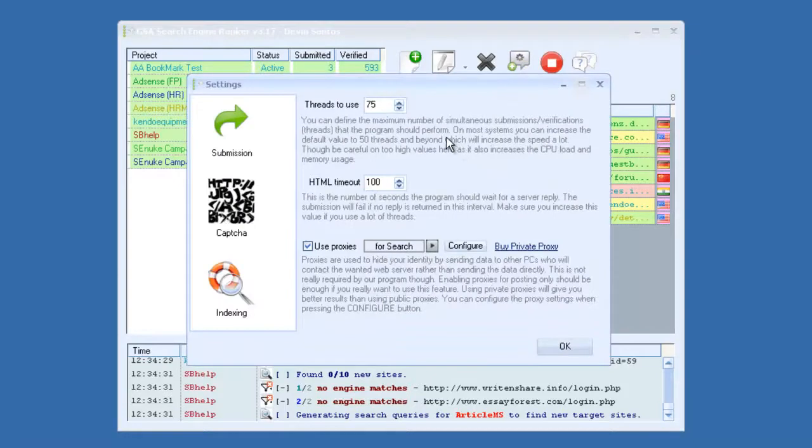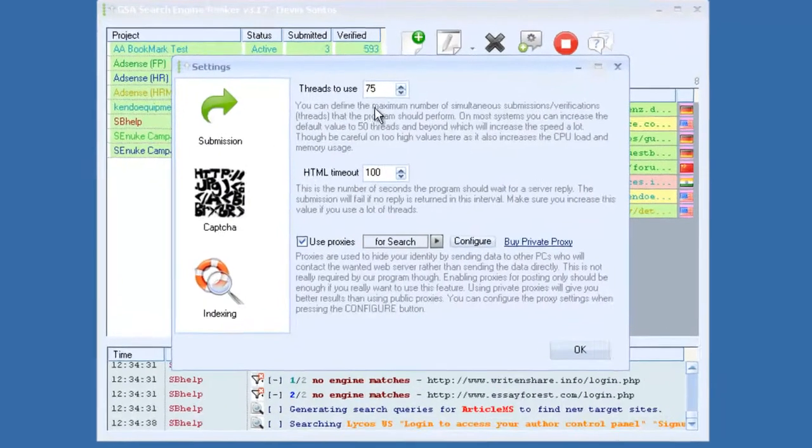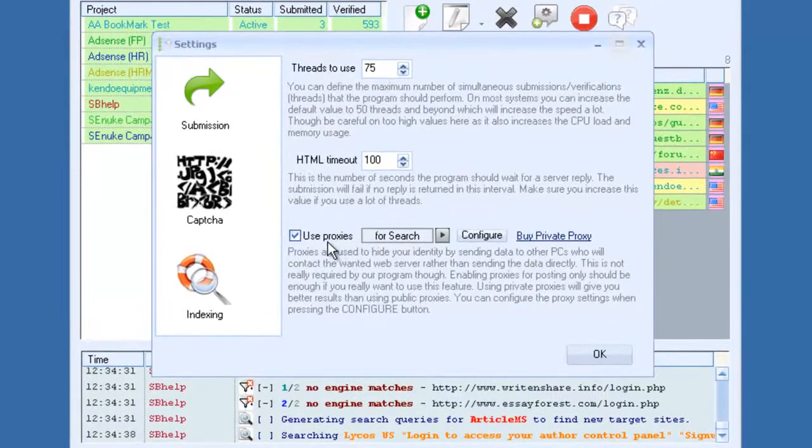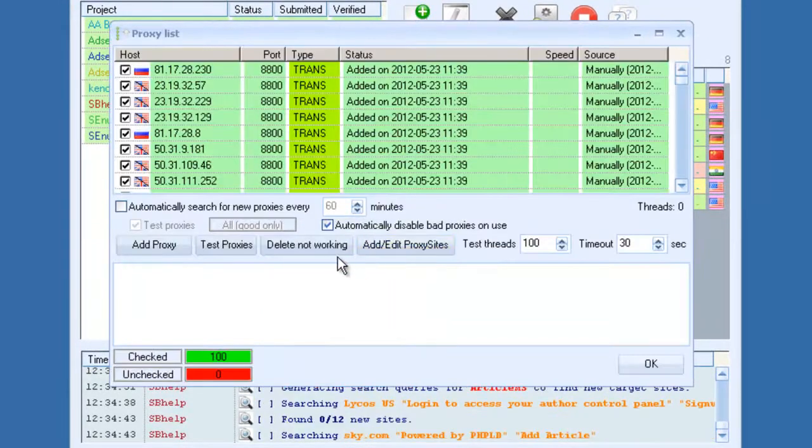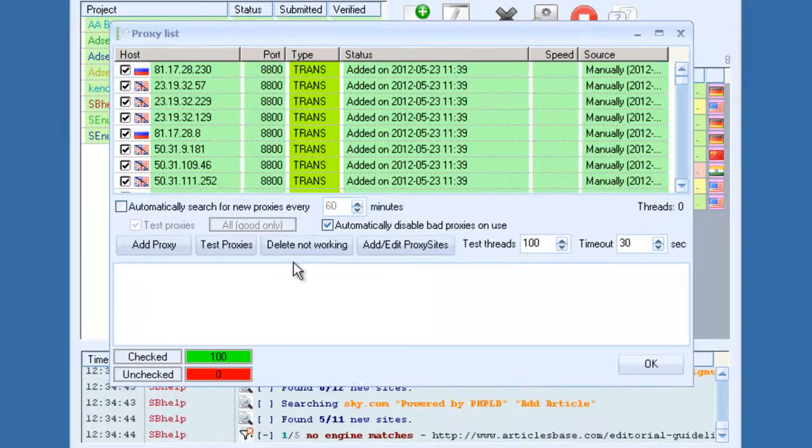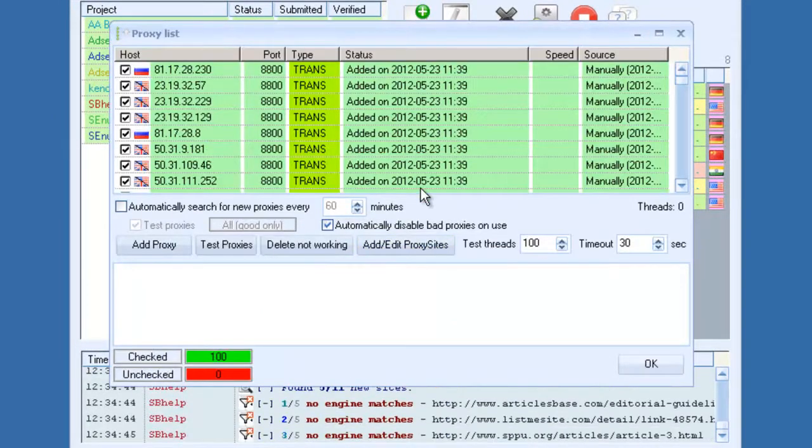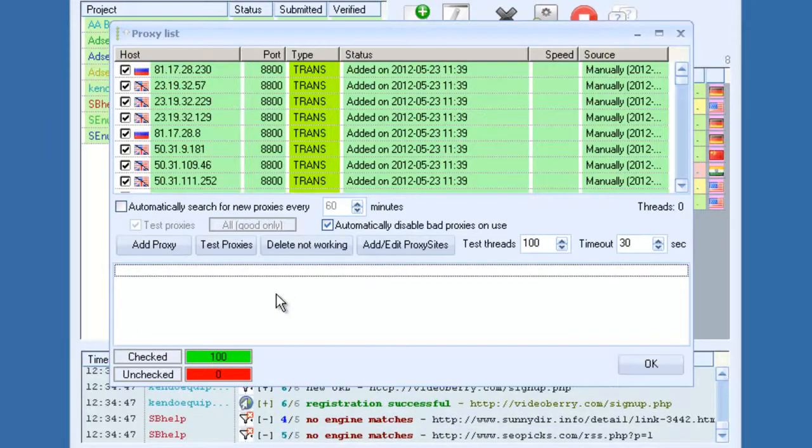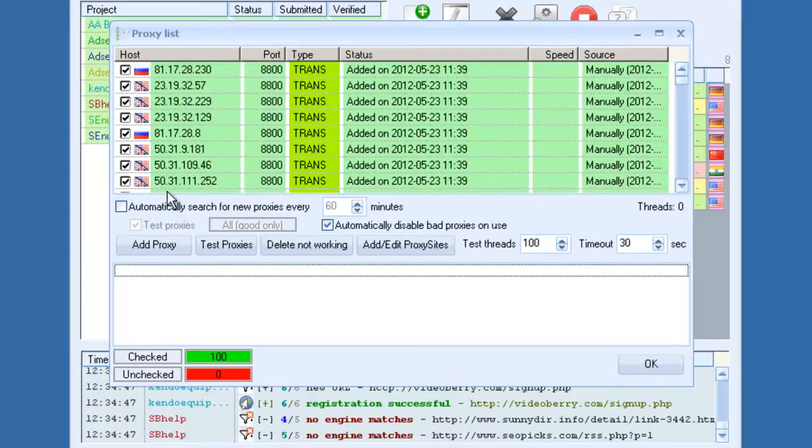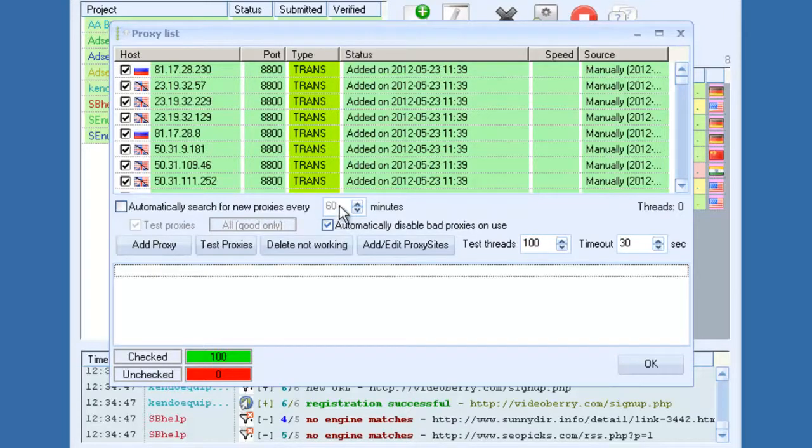You've got options to adjust the thread count, built-in proxies with a proxy scraper, and this isn't your average proxy scraper. It will automatically, if you decide to use public proxies, scrape public proxy sources on the internet, and it will test them for you in the background every certain amount of minutes, which you can adjust right here.